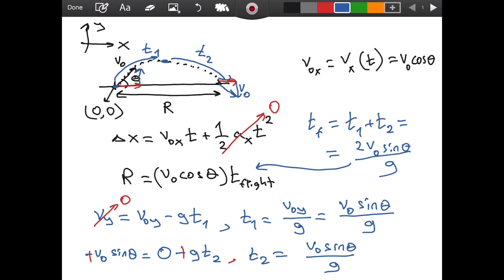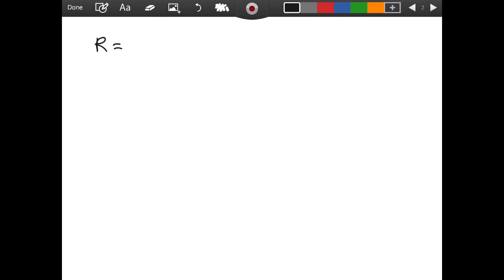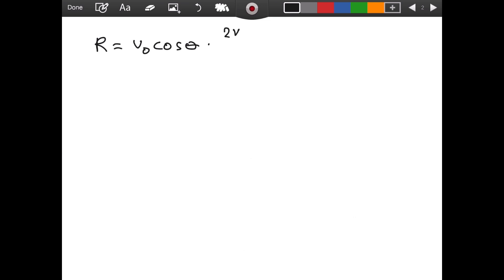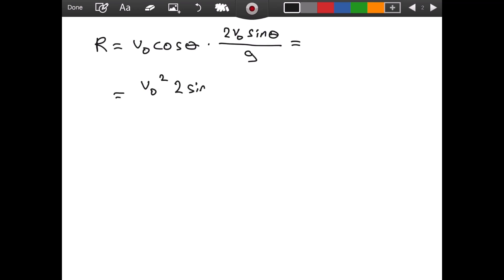Now we substitute into our range expression. On a new page: R equals v-naught cosine theta times the time of flight, which is 2 v-naught sine theta divided by g. So R equals v-naught cosine theta times 2 v-naught sine theta divided by g.